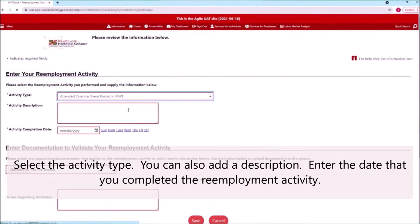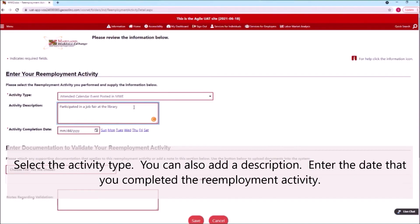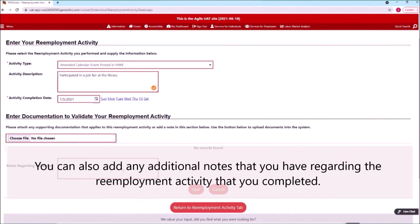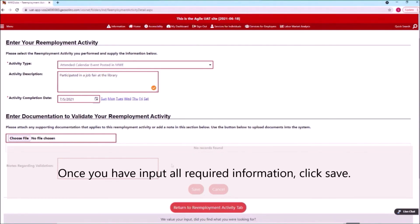Select the activity type. You can also add a description. Enter the date that you completed the reemployment activity. You can also upload any supporting documentation, such as a sign-in sheet, or any documentation received from an employer at a job fair. You can also add any additional notes regarding the reemployment activity that you completed. Once you have input all required information, click Save.